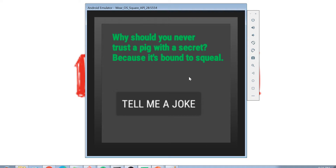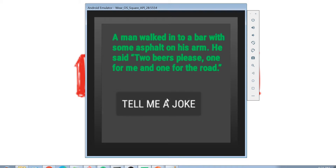Why should you never trust a pig with a secret? Because it's bound to squeal! And: a man walked into a bar with some asphalt on his arm and said 'two beers please, one for me and one for the road.' Oh my god, this is really funny!